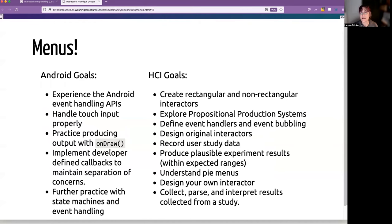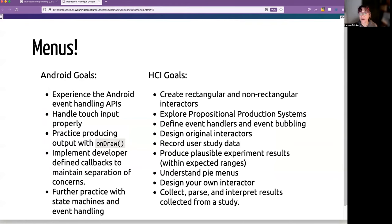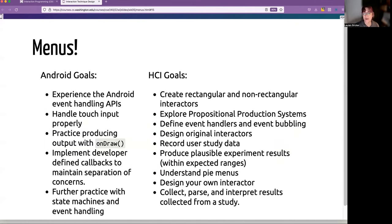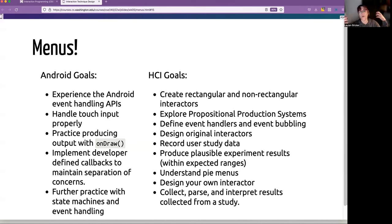So the assignment itself is doing a little bit more with event handling APIs, in particular, this on touch event handler and handle that on touch properly. We're going to practice some more using output with on draw. And we're also going to do something where we create our own developer defined callback so that we can help maintain this separation of concerns.